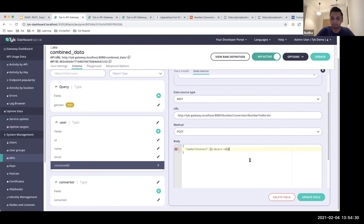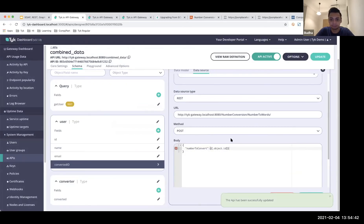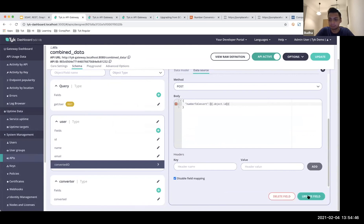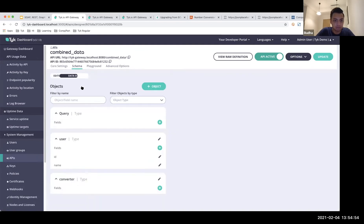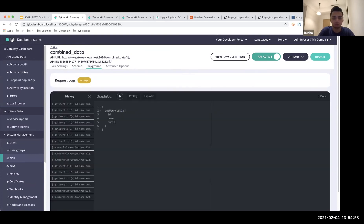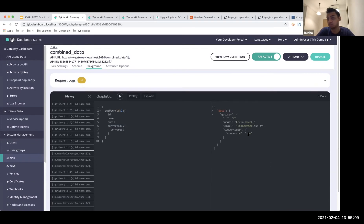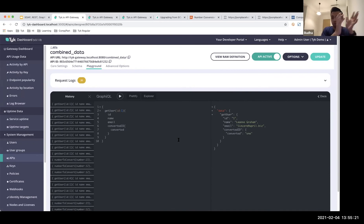Adding convertedID to my query, the response shows the converted word — for user 2 it returns 'two', and for user 1 it returns 'one'. What we've done is take a REST endpoint and a SOAP-to-REST endpoint, and combined all of that into this GraphQL schema. We can take it a step further — if you want to add another REST source, we can do that as well.